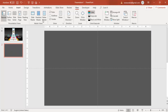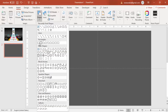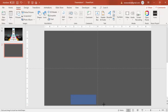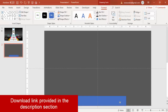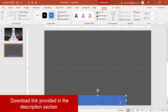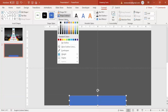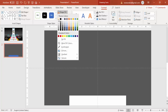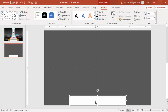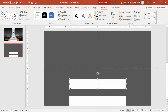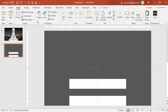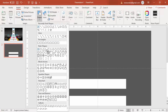Go to Insert Shapes, select a rectangle, and draw the rectangle at the bottom — about this much size. Make sure it is center-aligned, make it no outline, and give it a white color. Then press Ctrl+D to duplicate it. Now I'm going to cut the left and right sides, so go to Insert Shapes and select a right triangle.